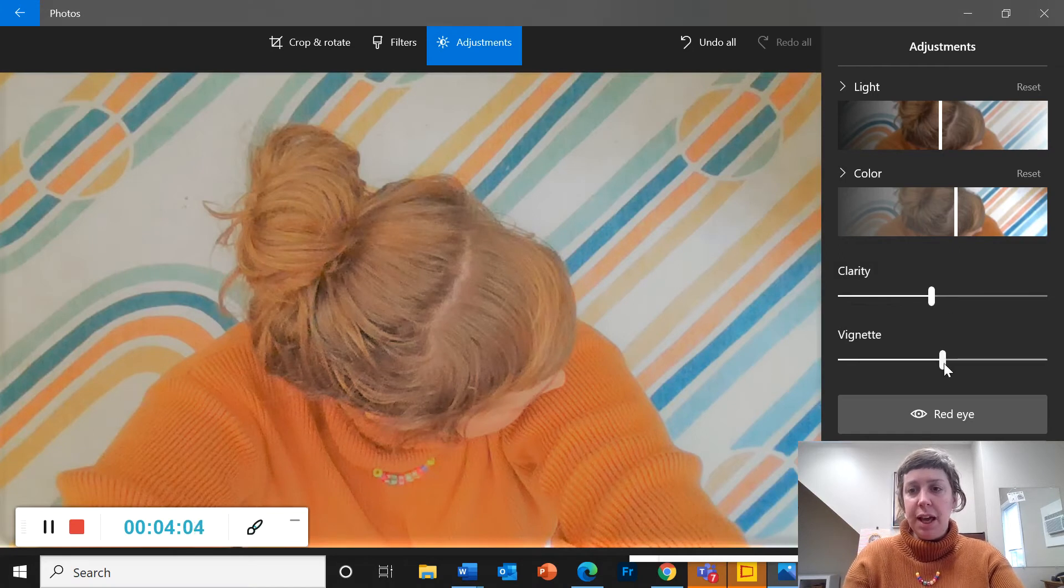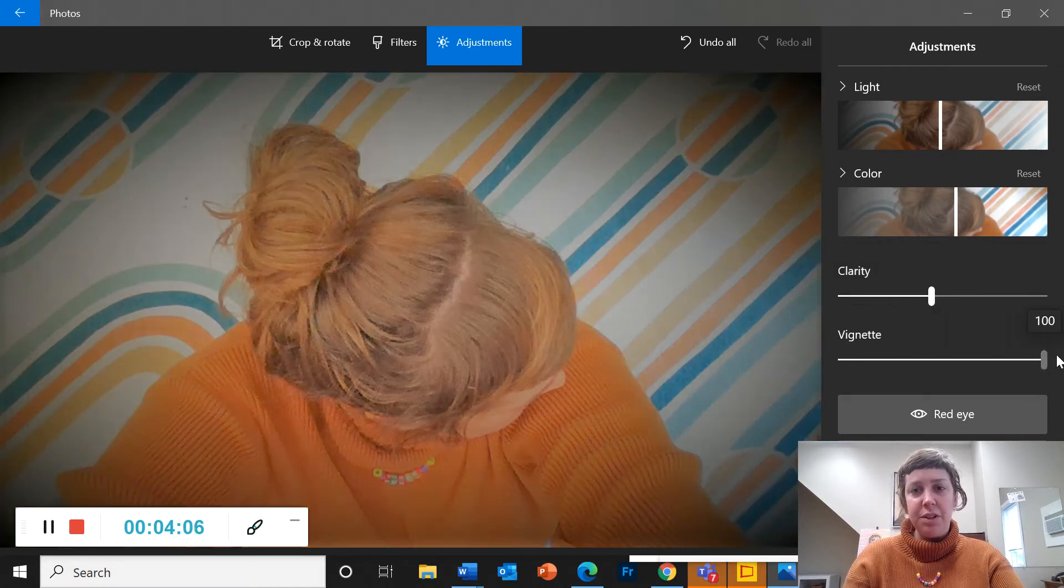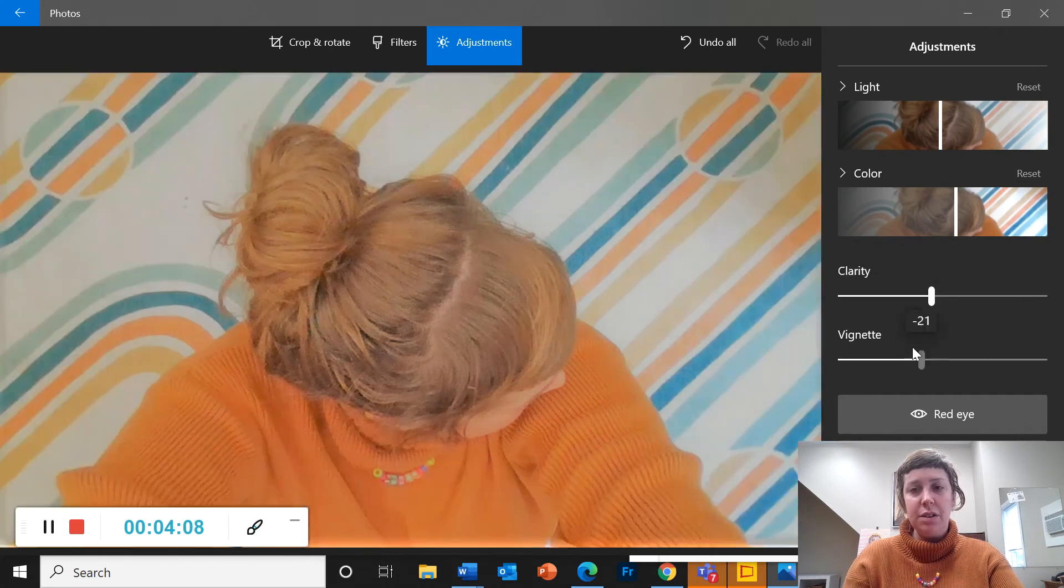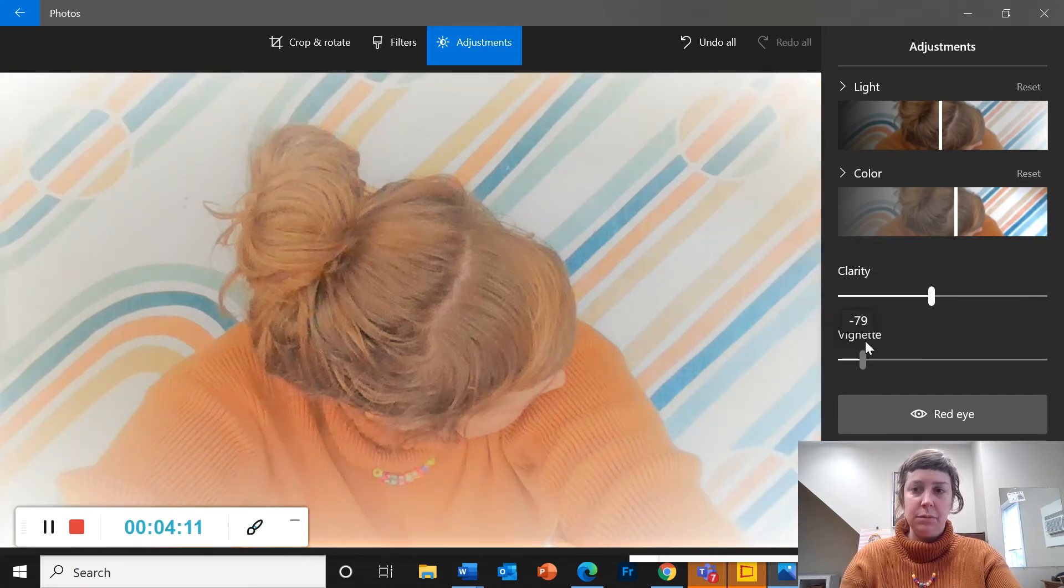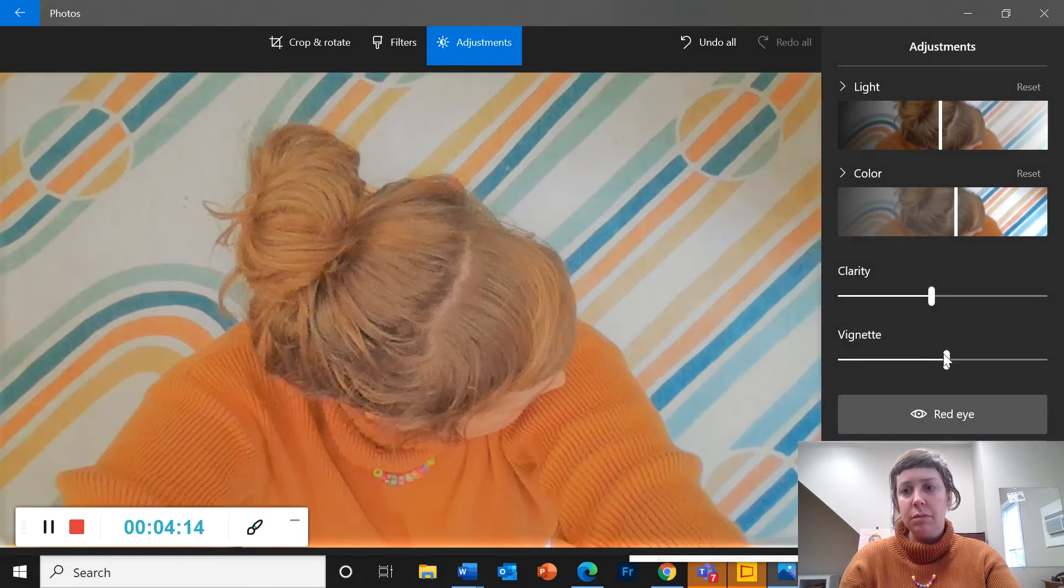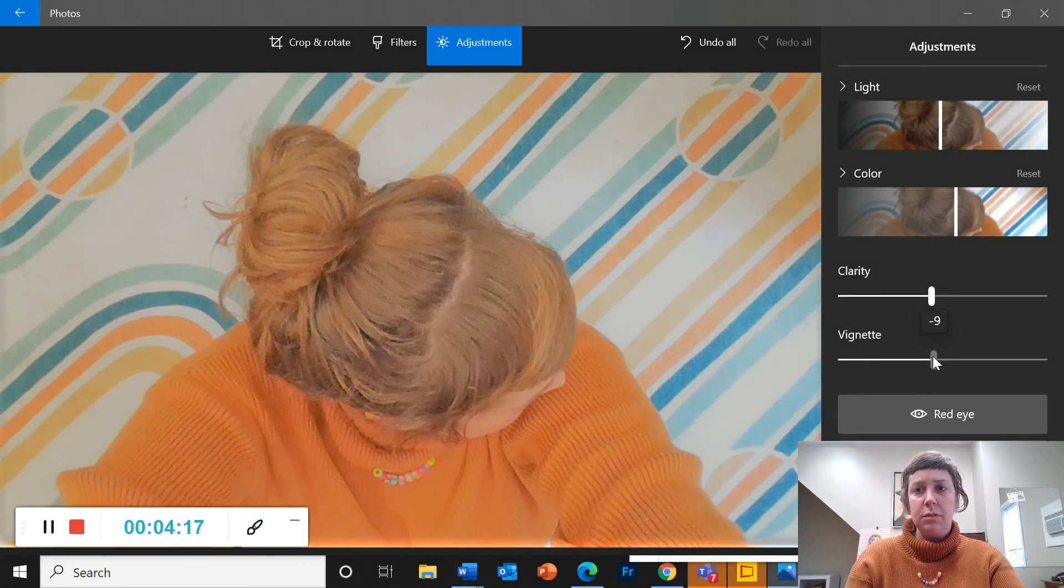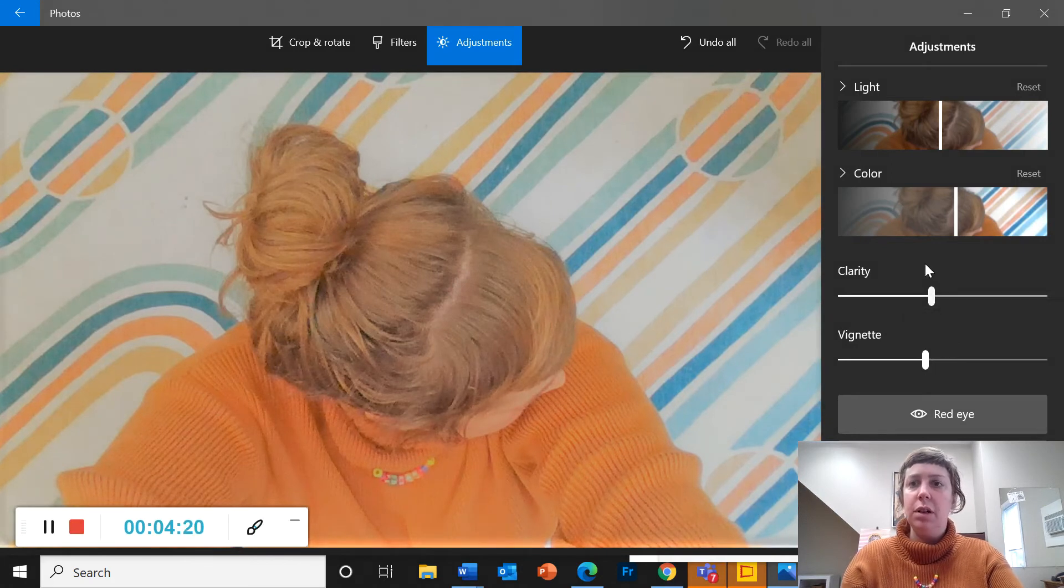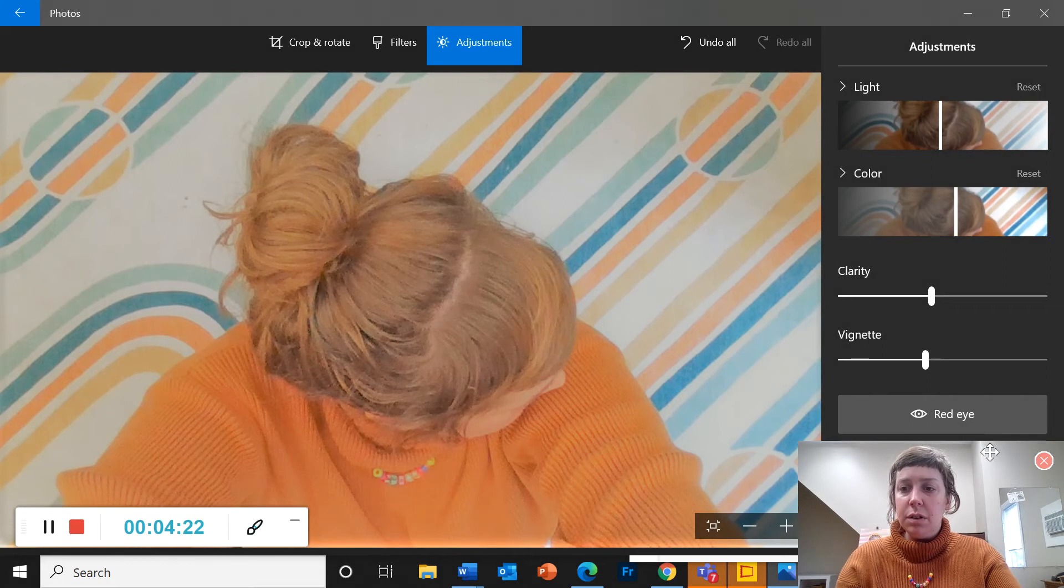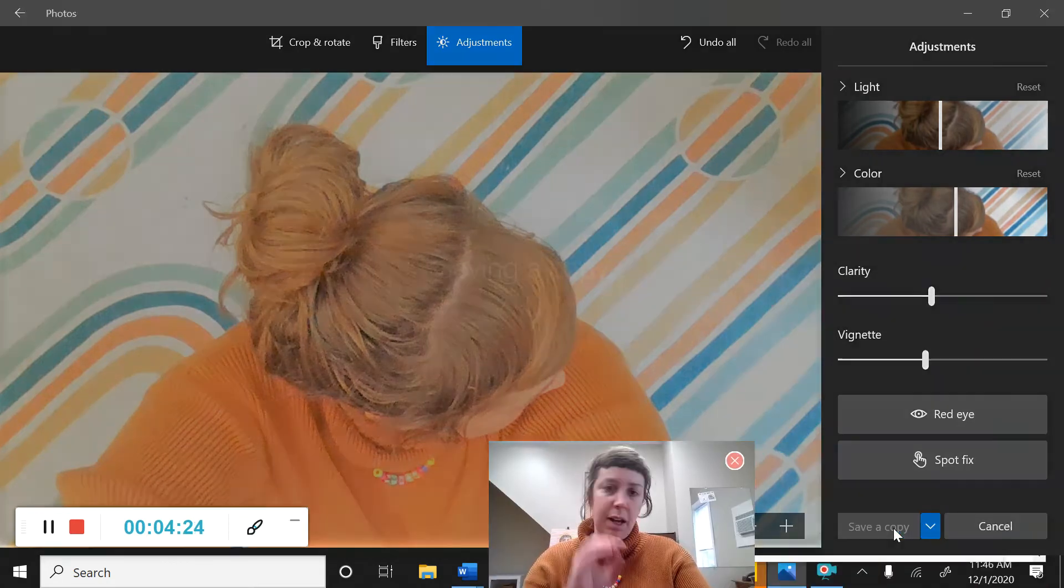And then vignette is the edges. So you can darken the edges or lighten the edges. Make mine just a touch lighter. Alright. So I'm going to save a copy.